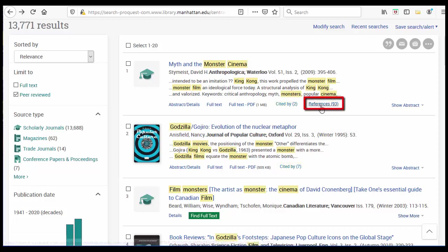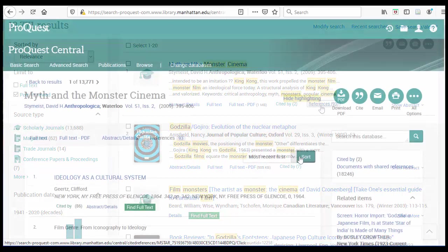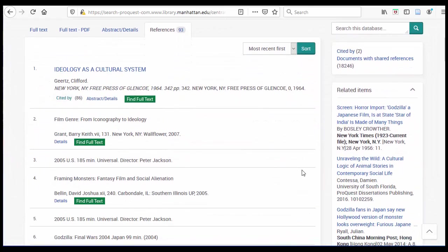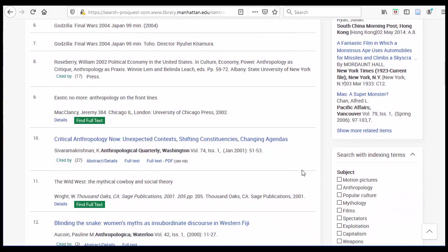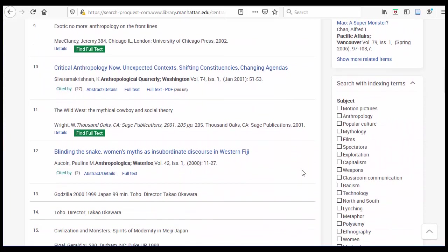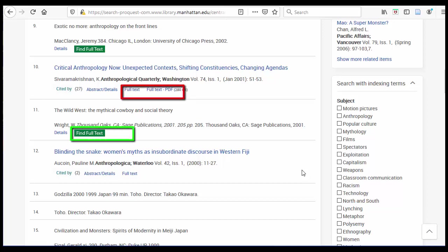By selecting the link to References, you can see all the works this article has referenced. If any of the references or articles that ProQuest has in its database, there will be a link to it or with the Find Full Text box.